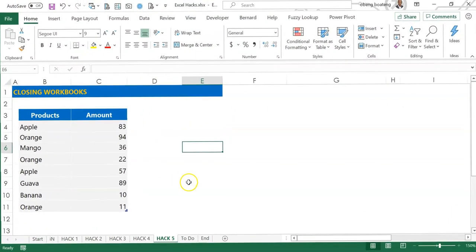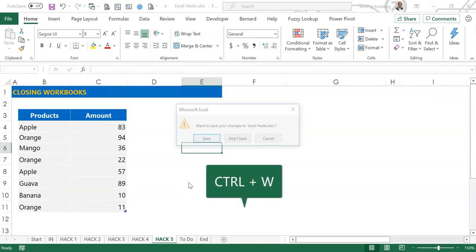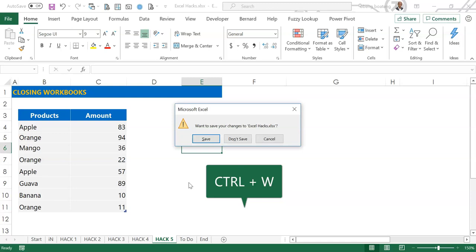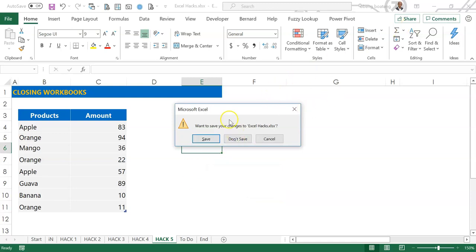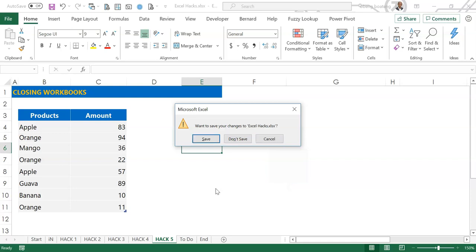You can close your workbooks by pressing Ctrl+W. So Ctrl W attempts to close the workbook and you always have this prompt to save or not. You can use the Tab key to choose what action you want to do before you close the workbook.